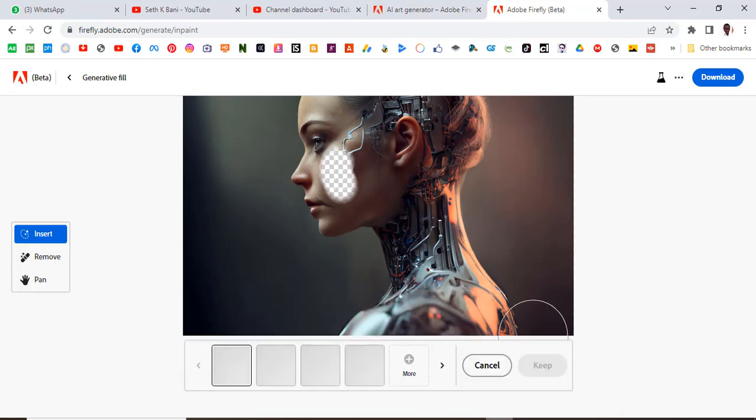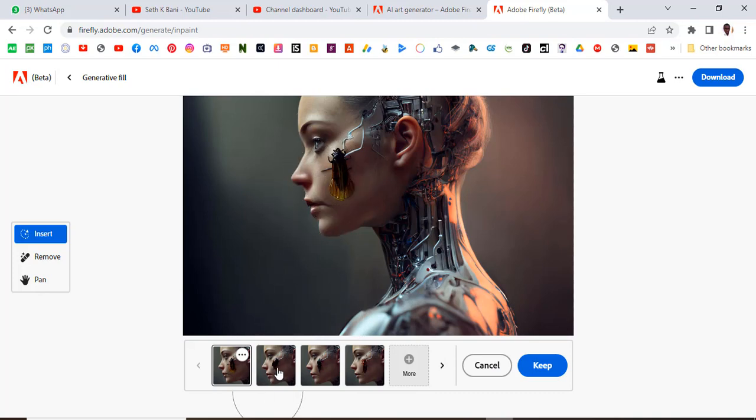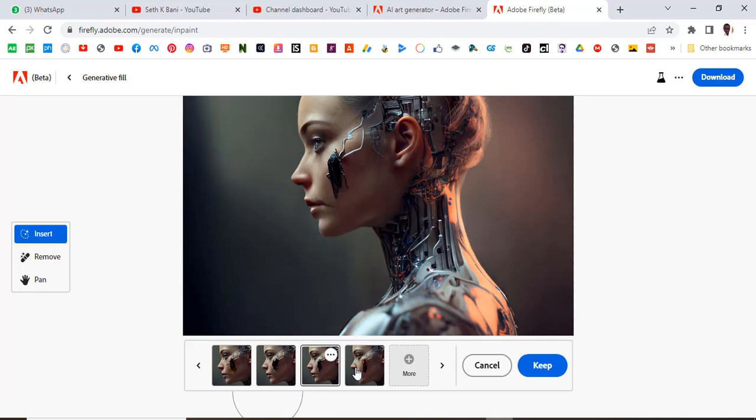Let's see whether it's really going to put an insect over there. You might also have to wait for some few minutes as well. It's going to give you four different options for you to choose from. You can see it placed the insect over there, it gives us different kinds of insects.